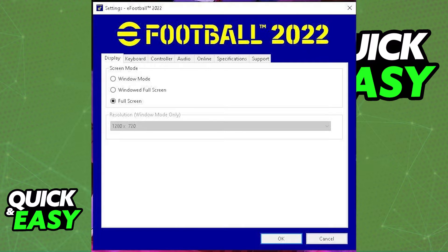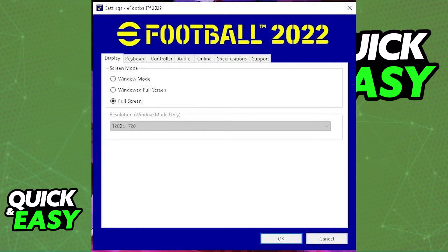What I recommend you to do is try to run the game on full screen, see if the resolution works, and if you are having issues, you can try switching over to windowed full screen. This will make it so the game is stretched to fill your whole screen, but you are still on windowed mode, so the game might work better.